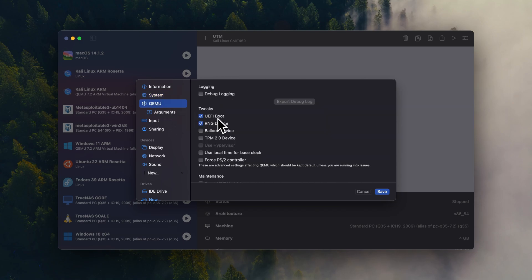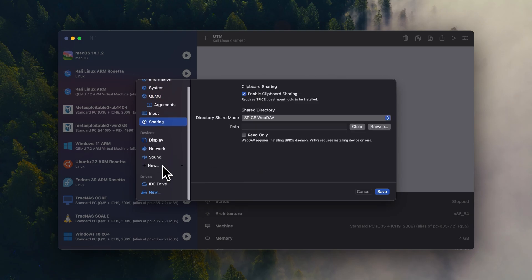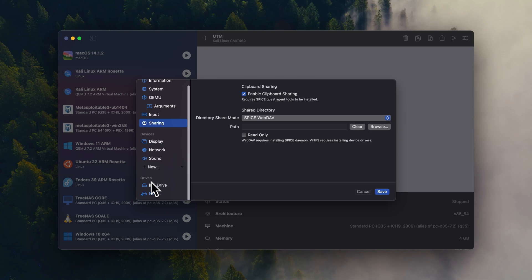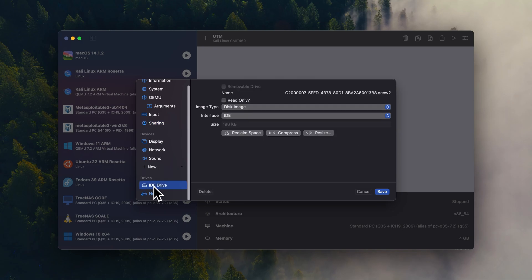And we're going to check UEFI. I'm going to check use local time for base clock. We're going to go down to the drives and we're going to remove this one.